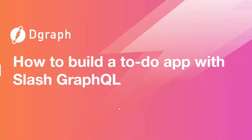Hey guys, my name is Ahmed, and in this tutorial series, you're going to learn how to build a to-do app with Slash GraphQL.